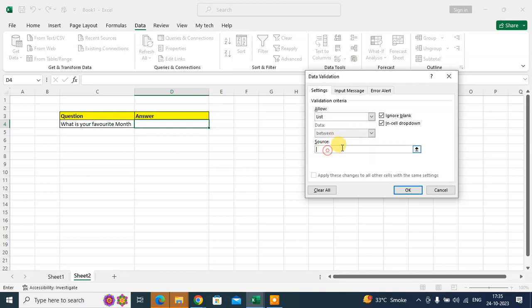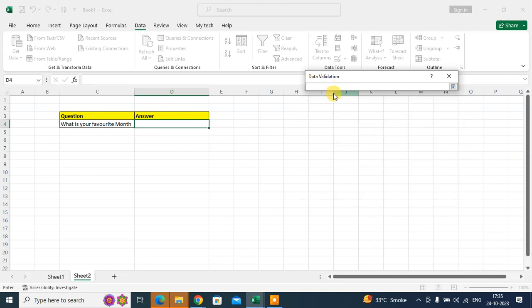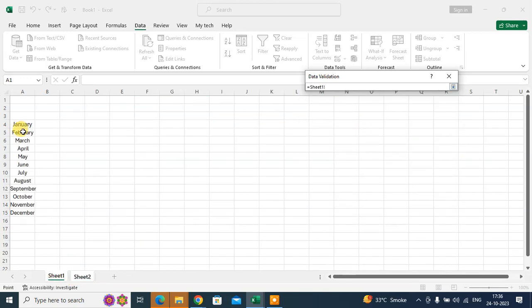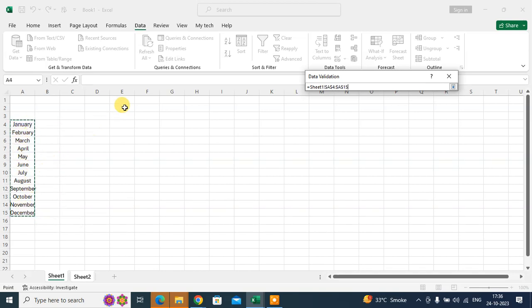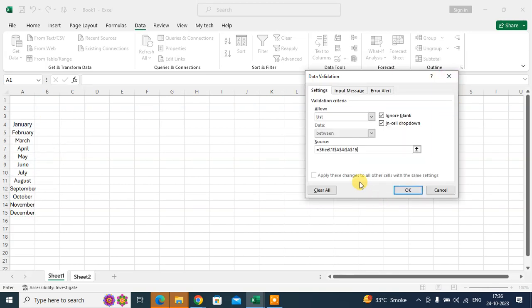I want to select the source. Just click on the arrow and click on Sheet 1. You can see here I already wrote all the months. Just select them and click on the down arrow. You can see the sources come here.